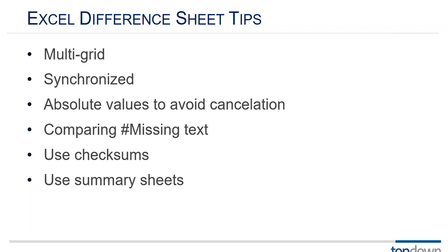Use summary sheets. Now what happens when you get 10 or 20 or 30 different sheets in the same workbook? Again it's hard to scan through all of those. So create a new sheet at the beginning of the book and use formulas to pull those checksums. So in a simple example you'd have 30 rows one for each different sheet and 30 formulas that just show the results of that checksum.